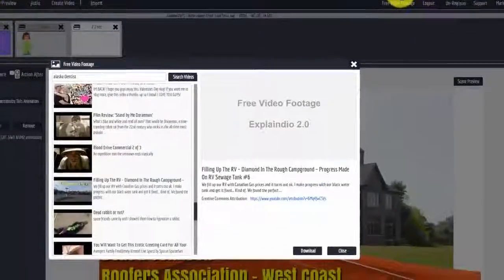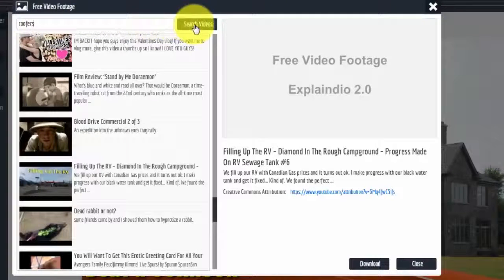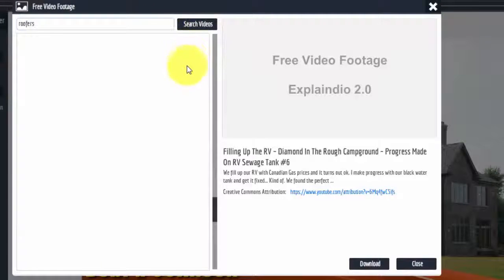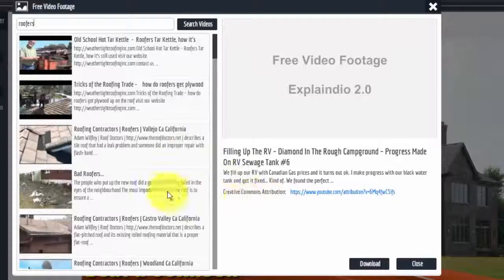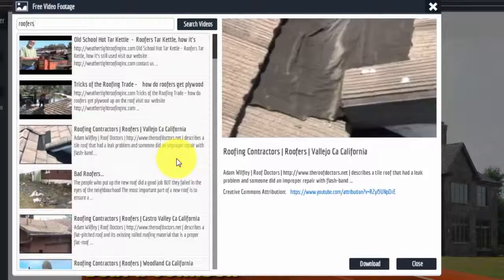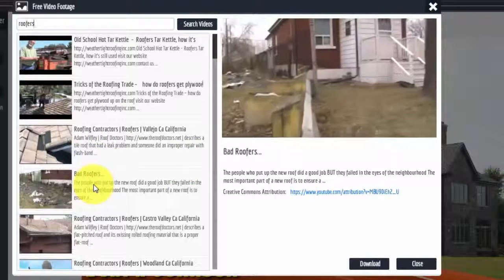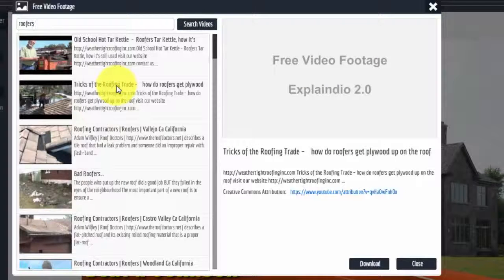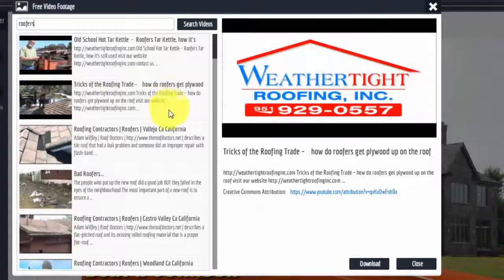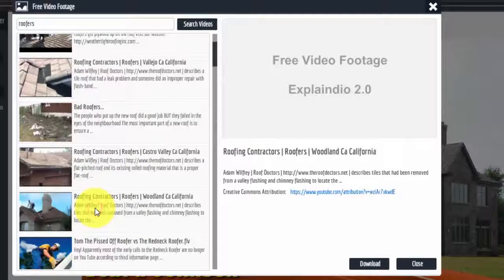Just real quick, click up here and type in 'roofers', hit the search button. This is all Creative Commons video, so it's free to use. Just pick one of the videos you like. We have a short one here — see if you can find something that fits what you're trying to do.